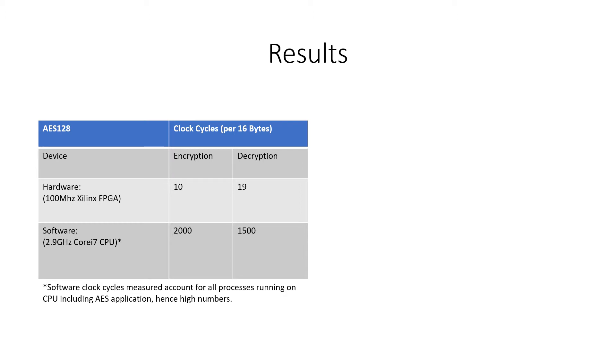A software implementation was also designed for this project in C++ although it was not demoed in this video. Here clock cycles were far greater at approximately 2000 and 1500 for encryption and decryption respectively on a CPU with a 2.9 GHz clock. These high numbers can be explained by the fact that the CPU is also performing other tasks in conjunction with the crypto application, further underlining the advantage of offloading crypto to a dedicated hardware device.